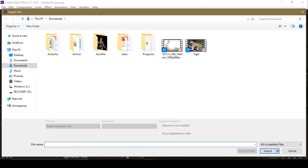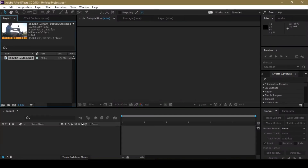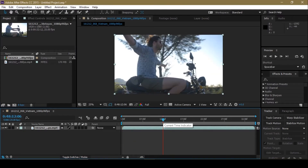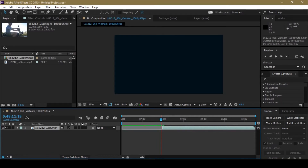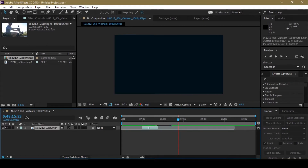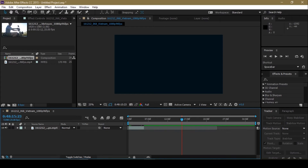The first thing you need to do is bring in your video. I'm just going to use this one — I'm not going to use the whole video, just a part of it. So I'm going to bring it in and take the part I'm going to use.